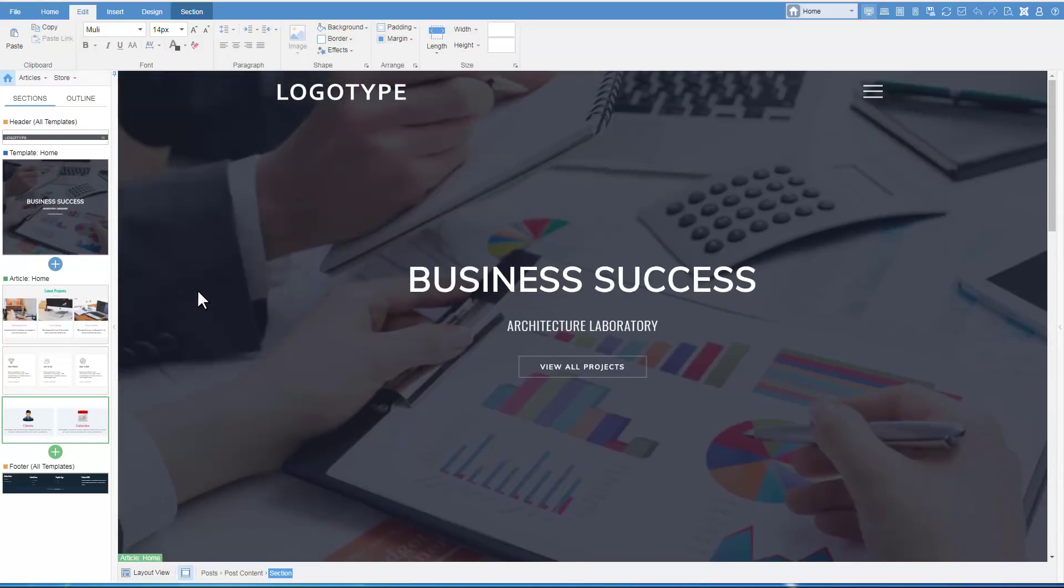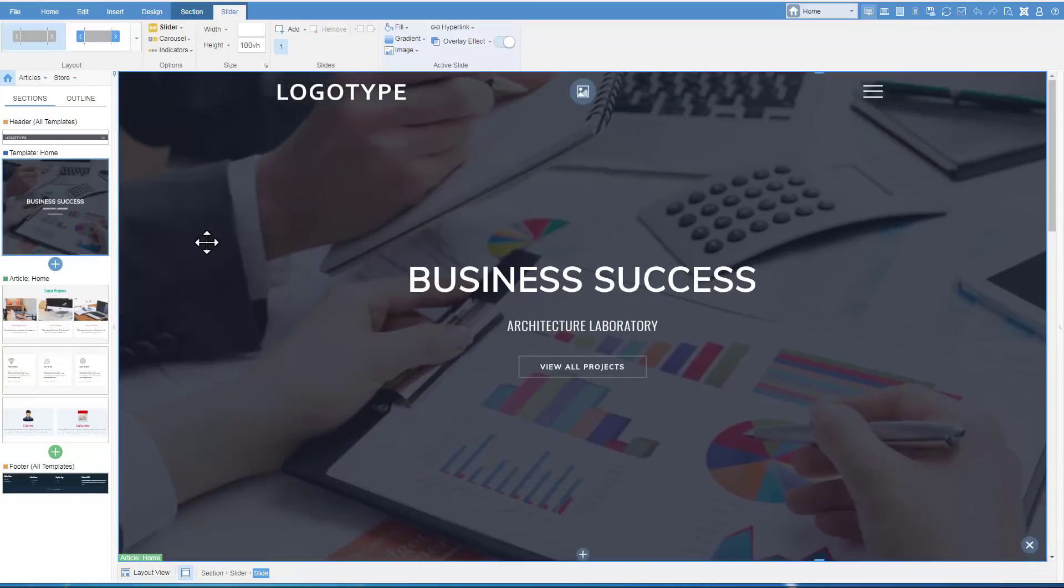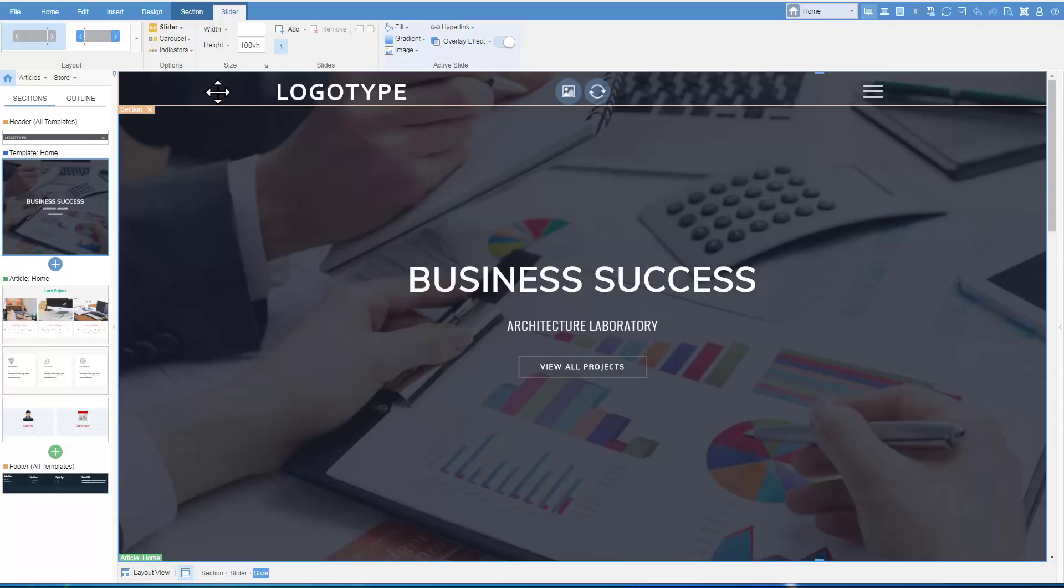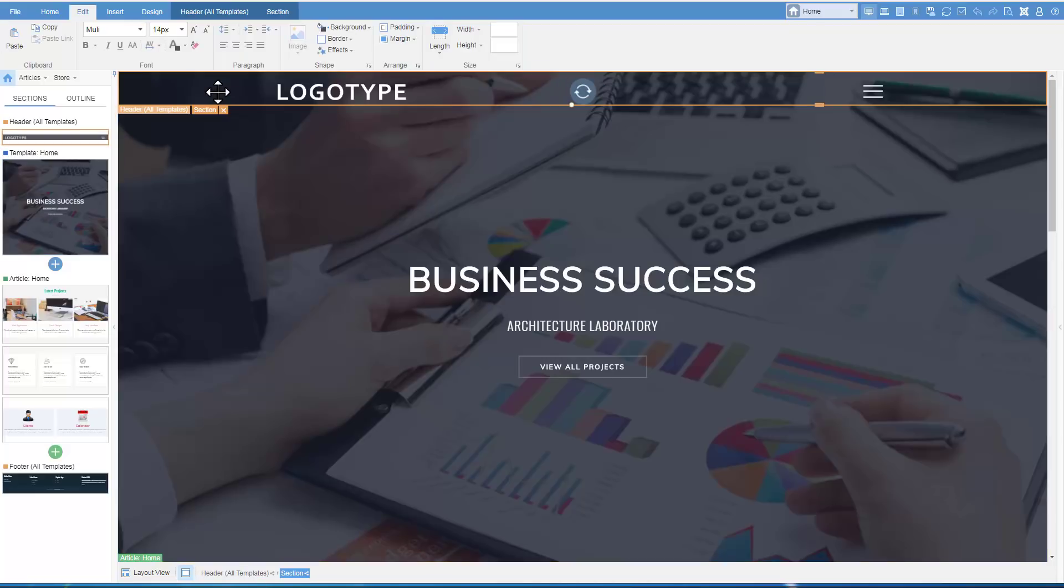To illustrate the use of the shared areas, let's modify Header. This can be done in any template of your website. But the effect will be seen on all other pages, since the area is shared. We can also hide the shared header for some templates.